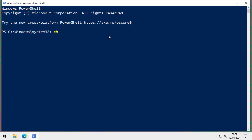After that's run, you can try Check Disk. Type 'chkdsk', then a space, then 'c:' followed by a space, then a forward slash and 'x'. So the full command is: chkdsk c: /x. This runs Check Disk on drive C, checking that files on the hard drive aren't corrupt. The /x switch normally unmounts the drive and applies fixes.